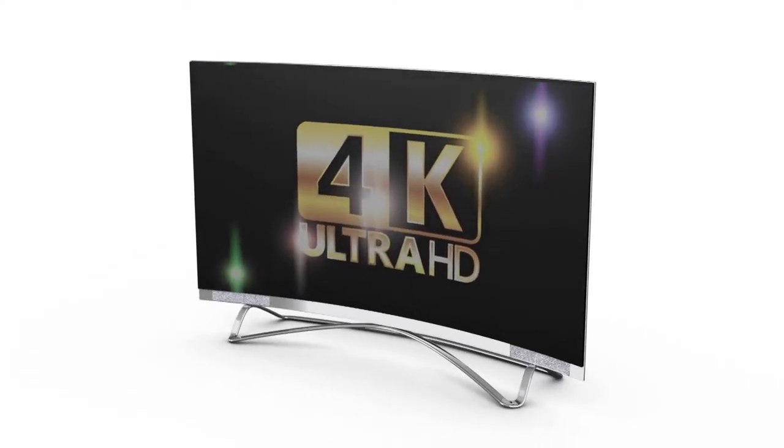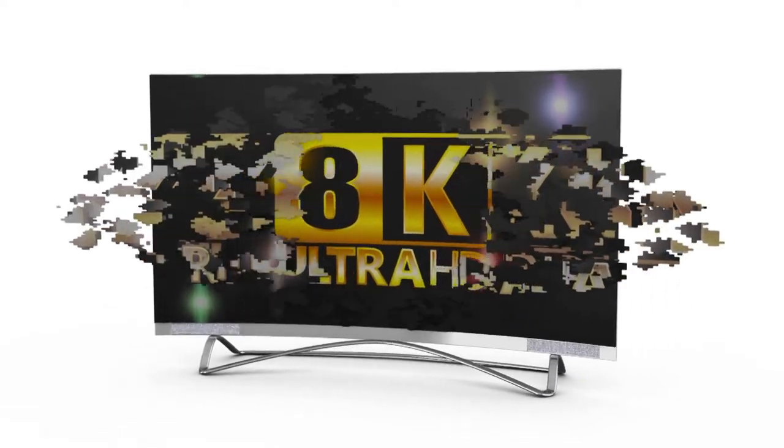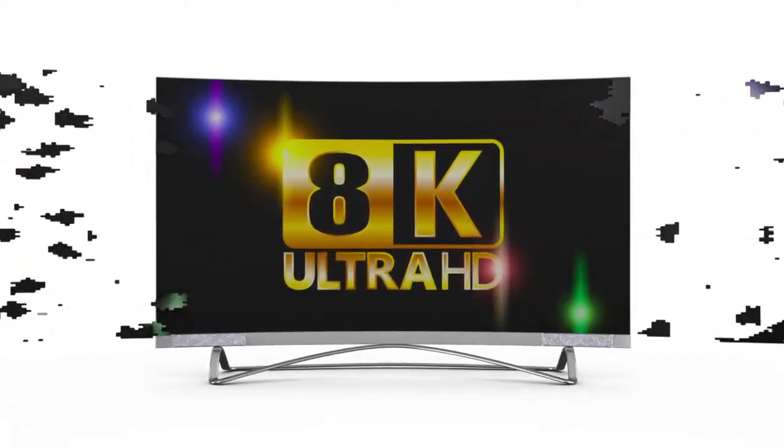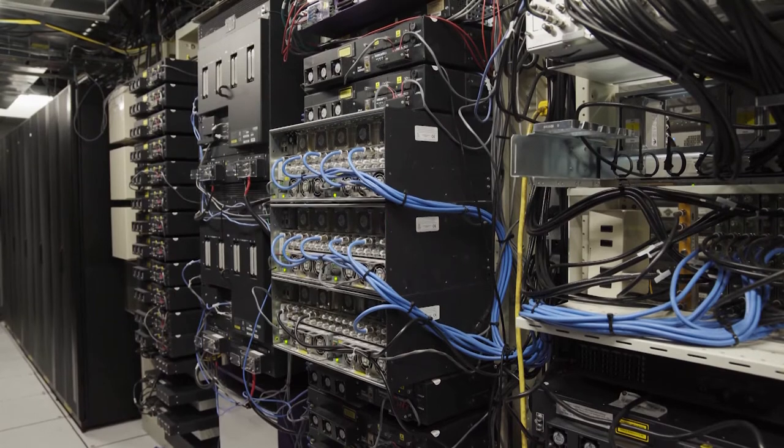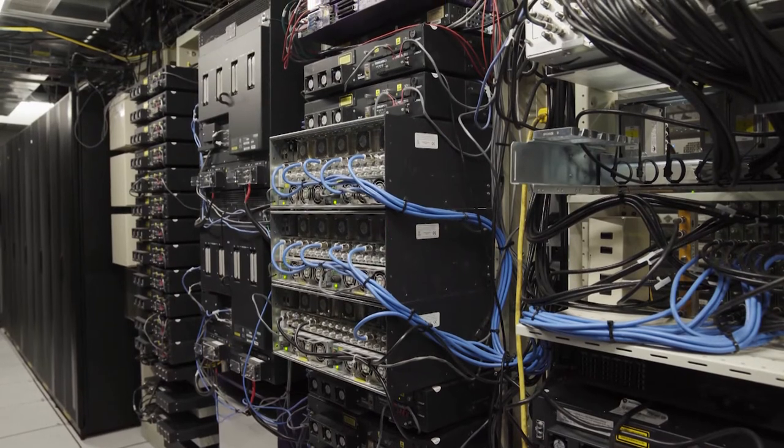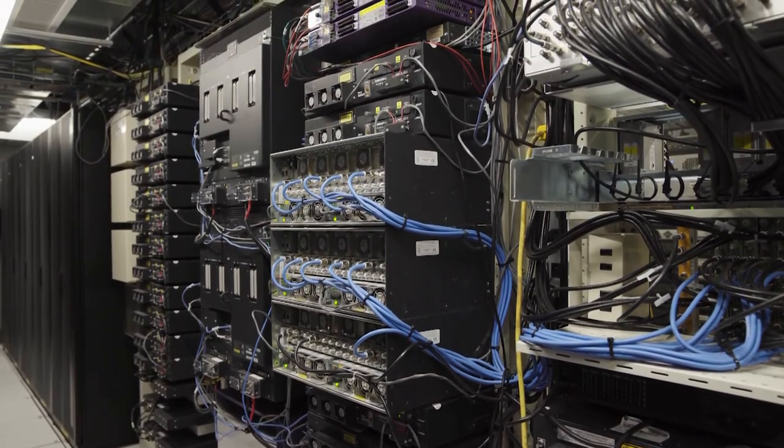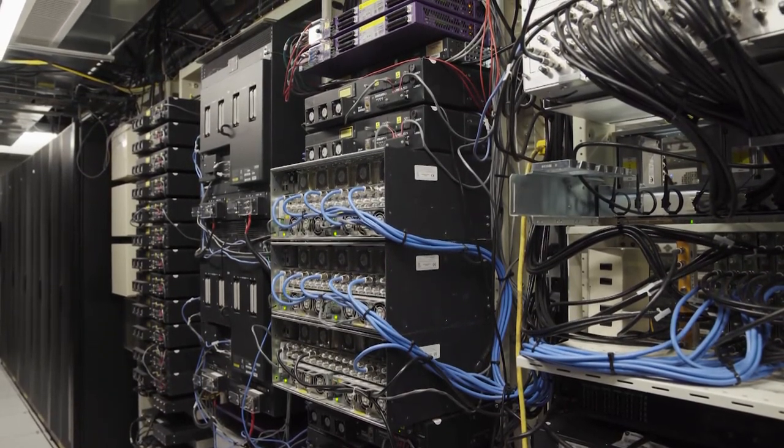With streaming services currently offering 4K streaming video and 8K right around the corner, the equipment upgrades at CFU confirm that they'll be ready to handle any type of streaming service that will be coming in the future.